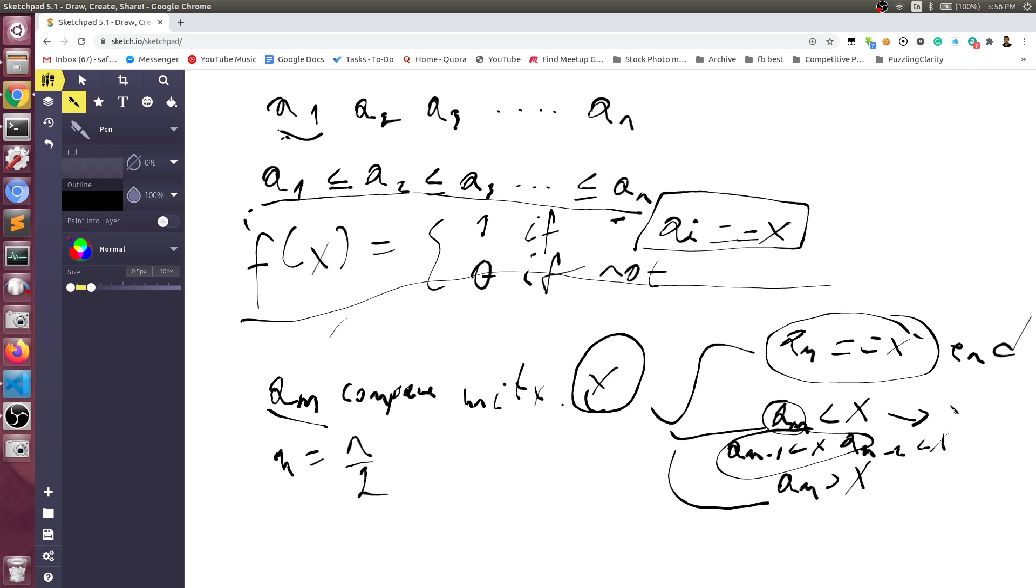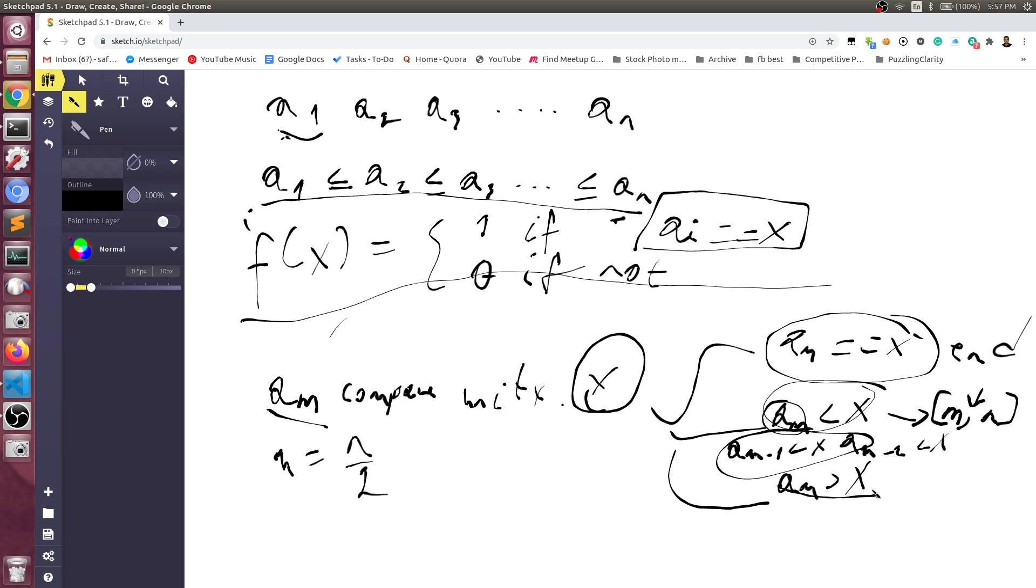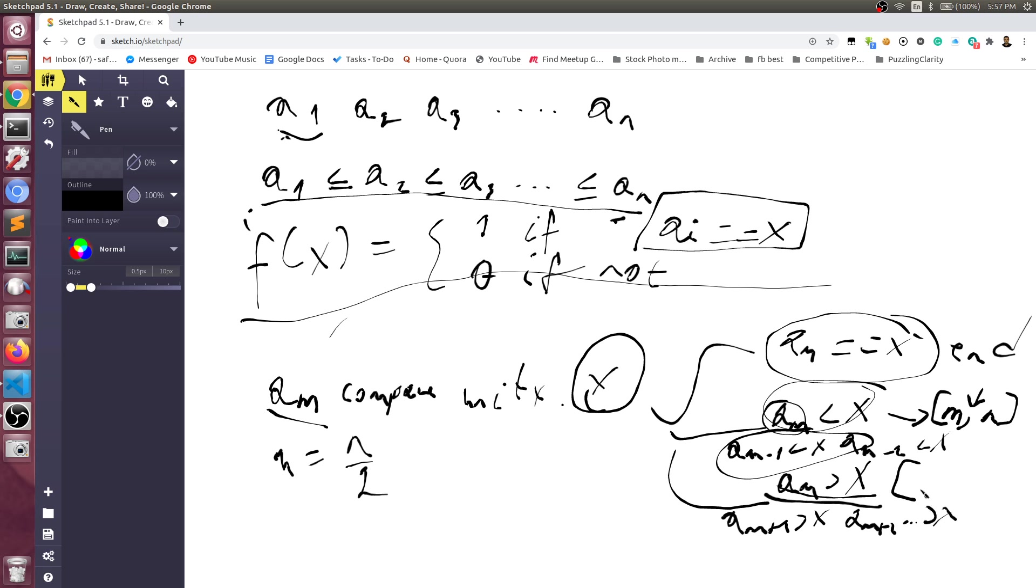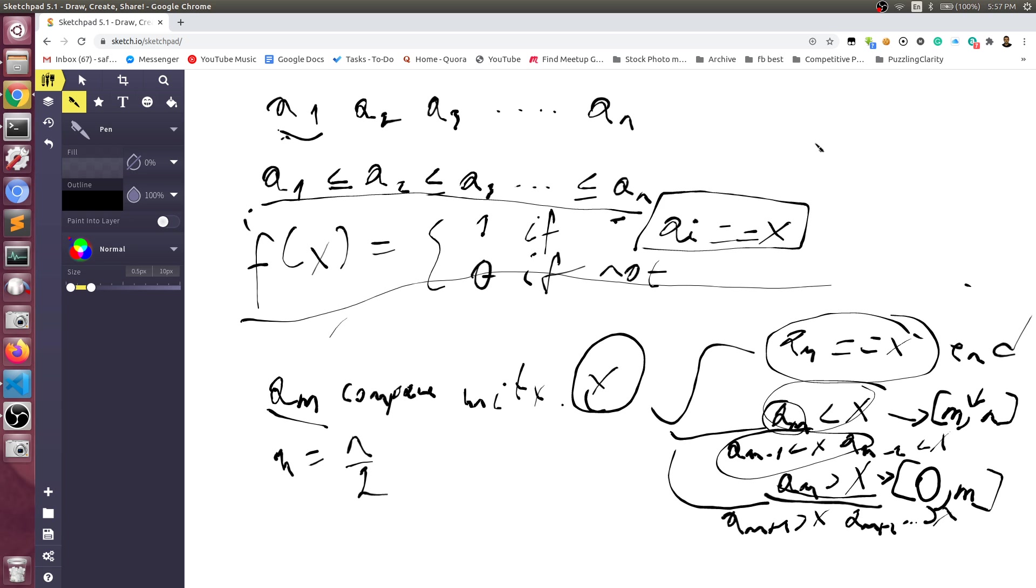Correspondingly, if it is greater than x, then it means that am plus 1 would also be greater than x, am plus 2 and so on will also be greater than x. Which means in that case there is no point in looking at the elements m plus 1 to n. So basically you need to again do the same thing by taking the middle element of elements from 0 to m. Which means that each time we're dividing it by half, we are going to have logarithmic complexity for the search.